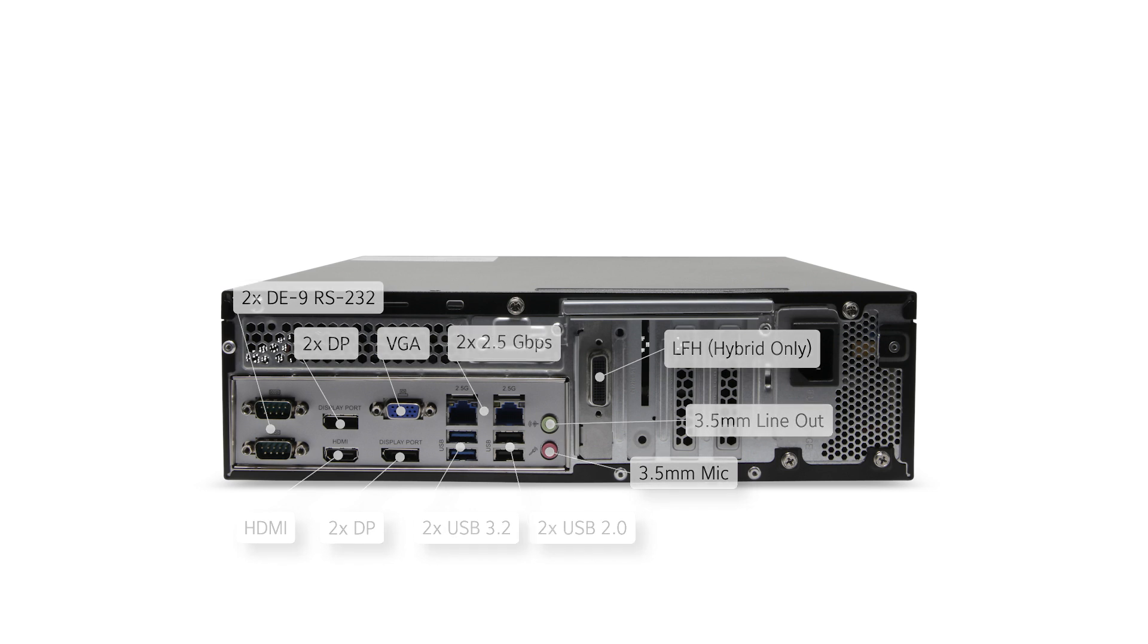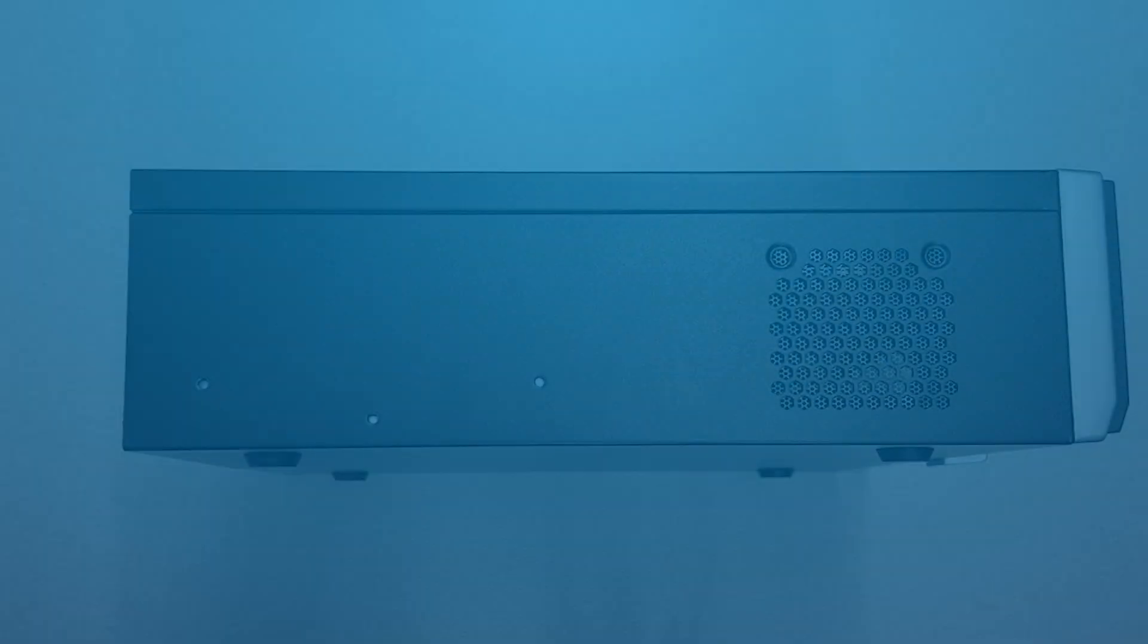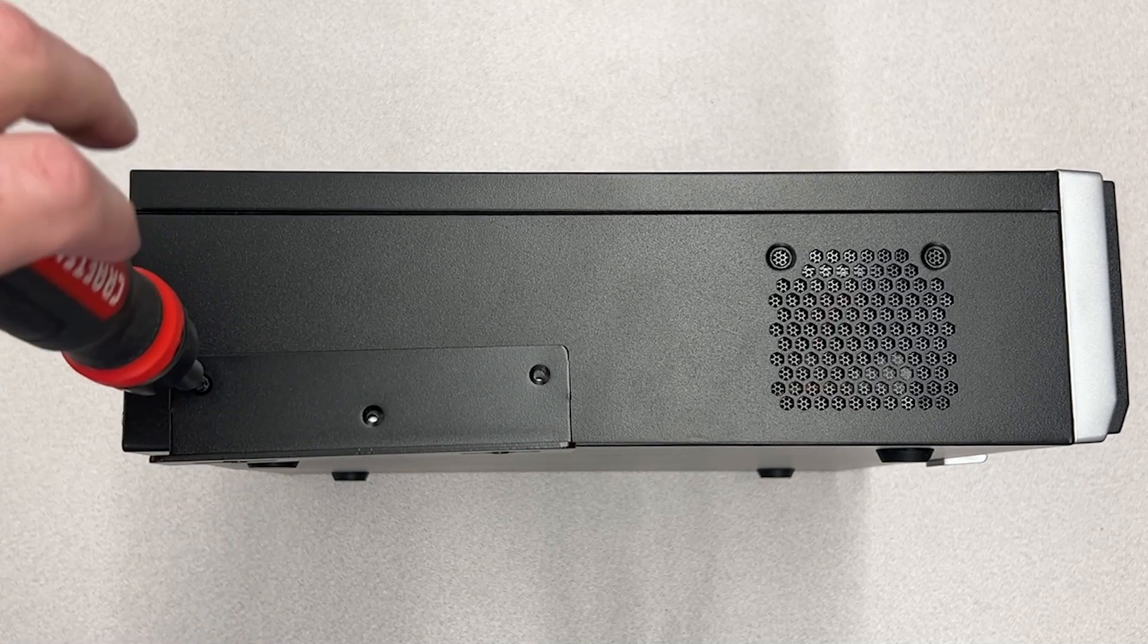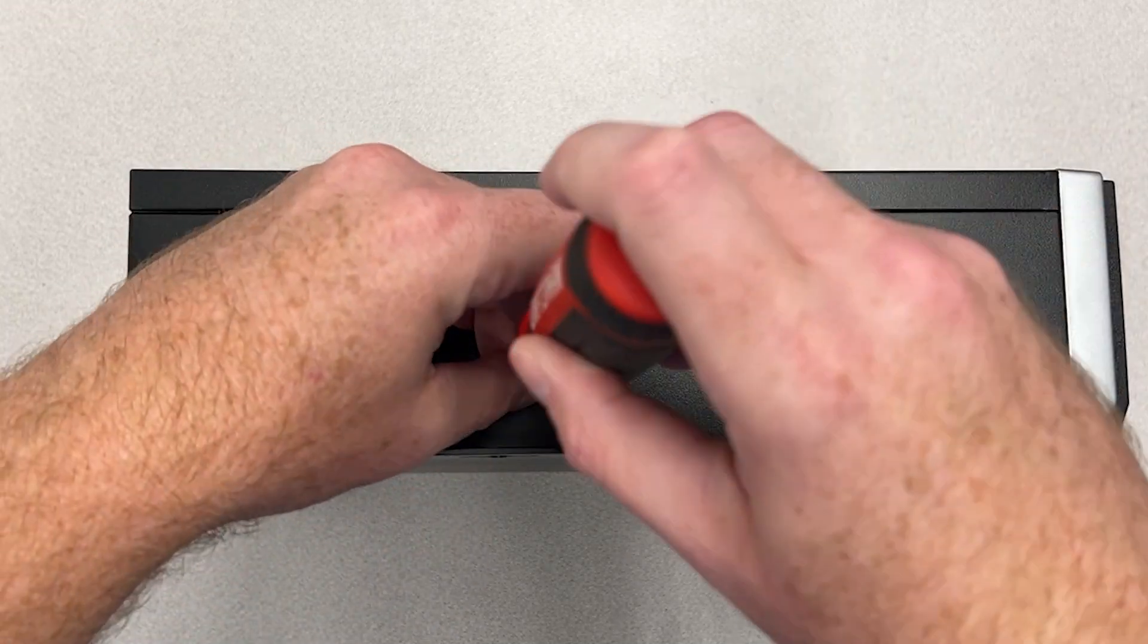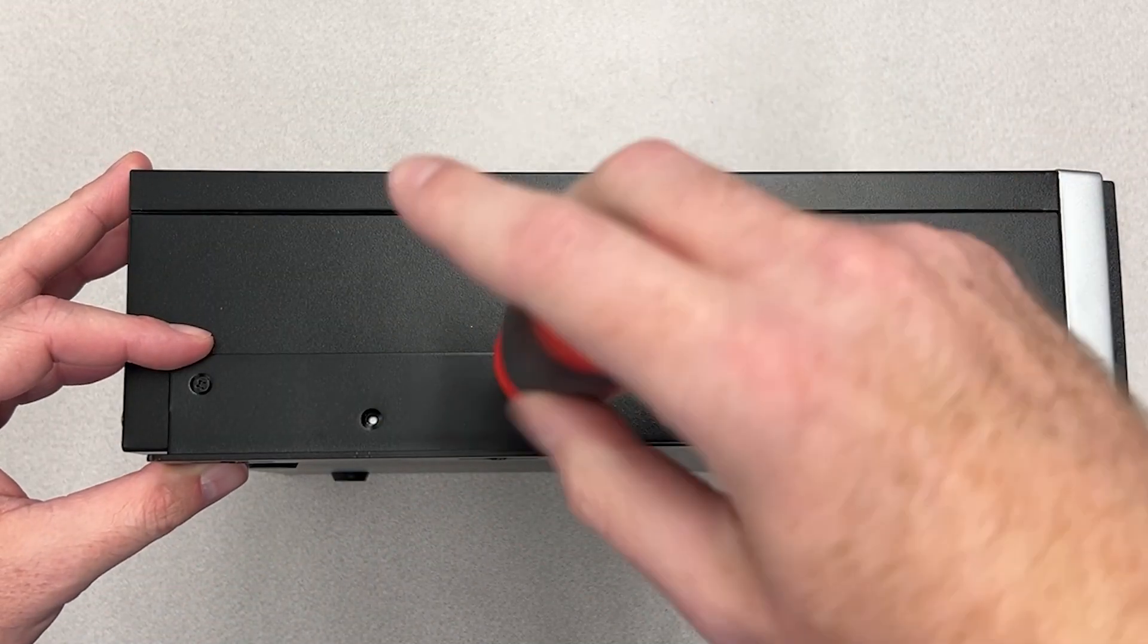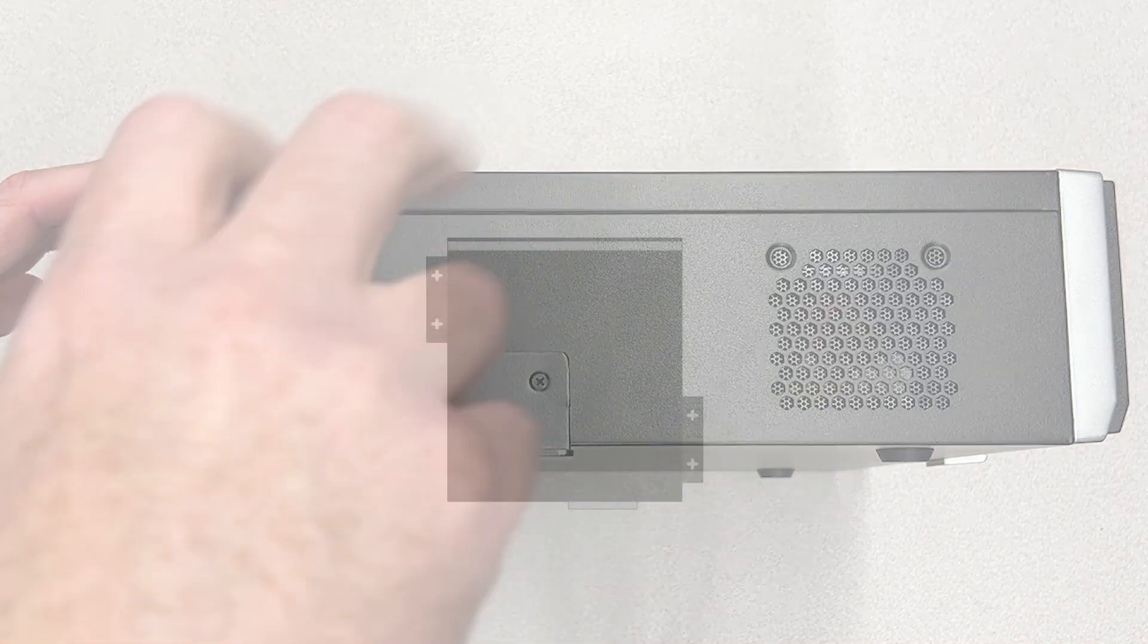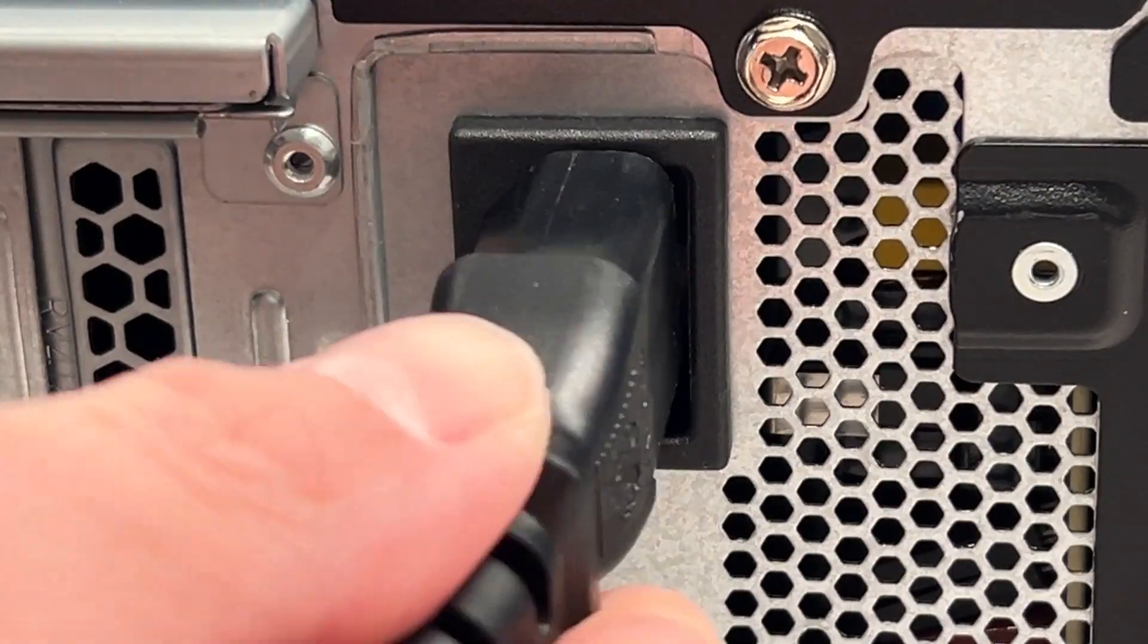L brackets and screws are included should you desire to secure the system in its installation location by fastening to a shelf or wall. If wall mounting, take care to prevent mounting with the front of the system facing upwards as this orientation will prevent proper airflow. Instead, vertically mounted units should be oriented with the front bezel facing left or right. The system should have cleared space around it to facilitate airflow.